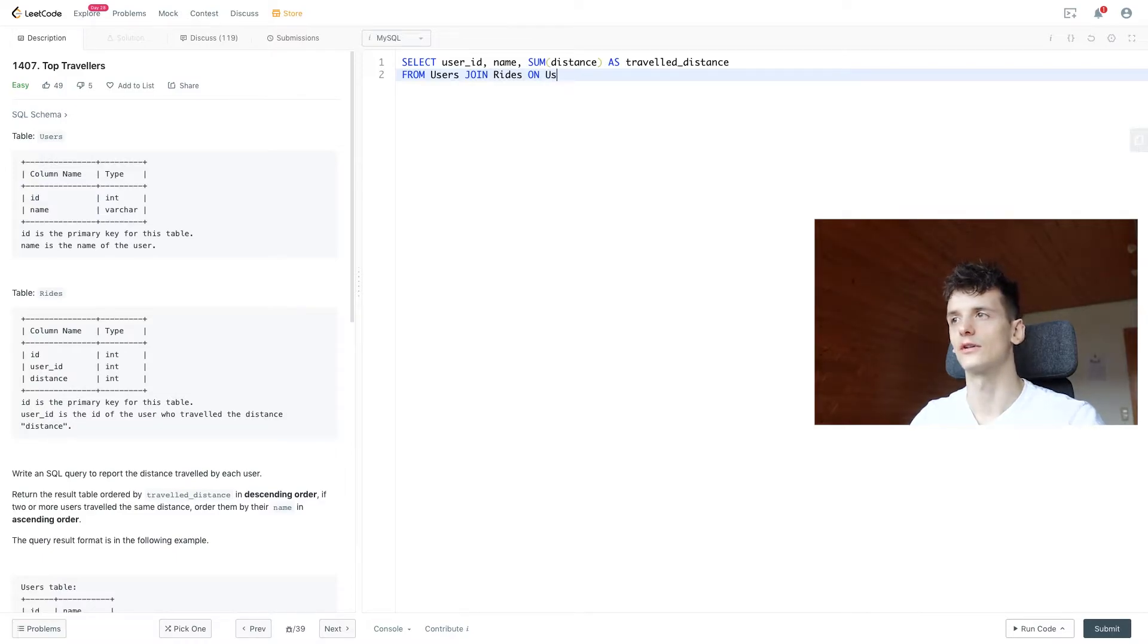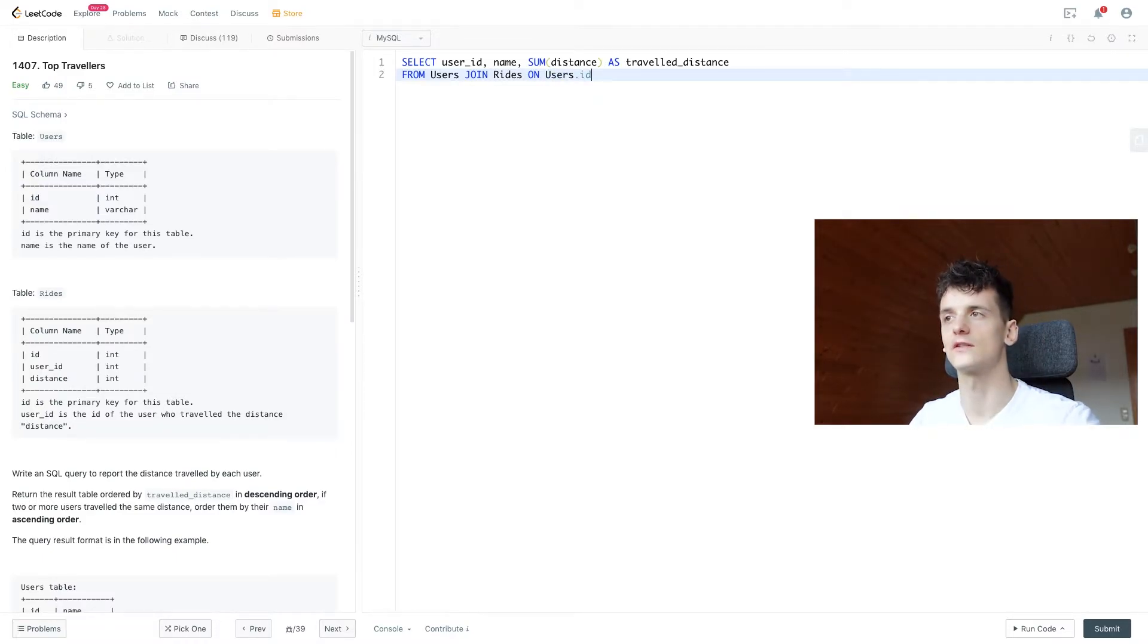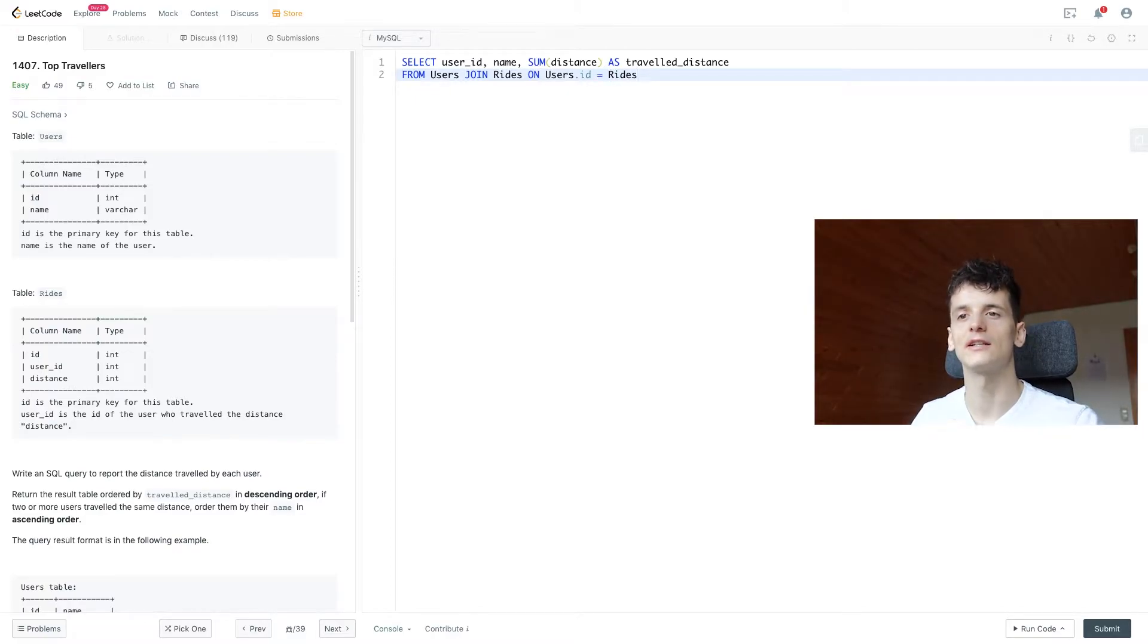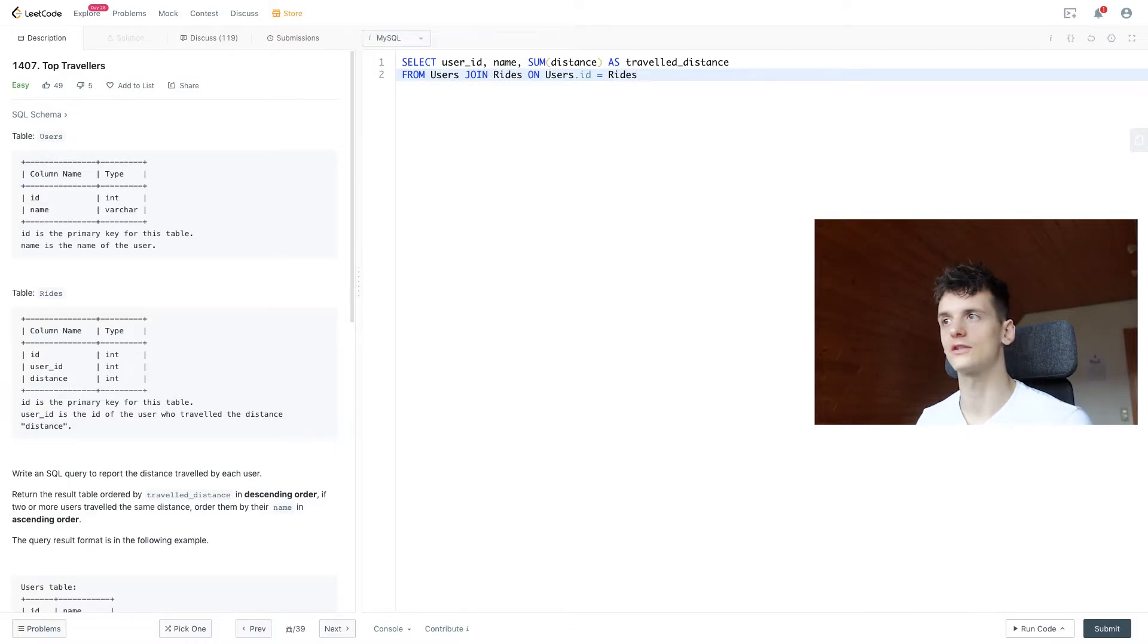And we need to make sure we use the right columns here. So in users, we have ID, which is the user's ID. But in rides, we have an ID for the ride and then a column called user ID, which is the user ID, of course.